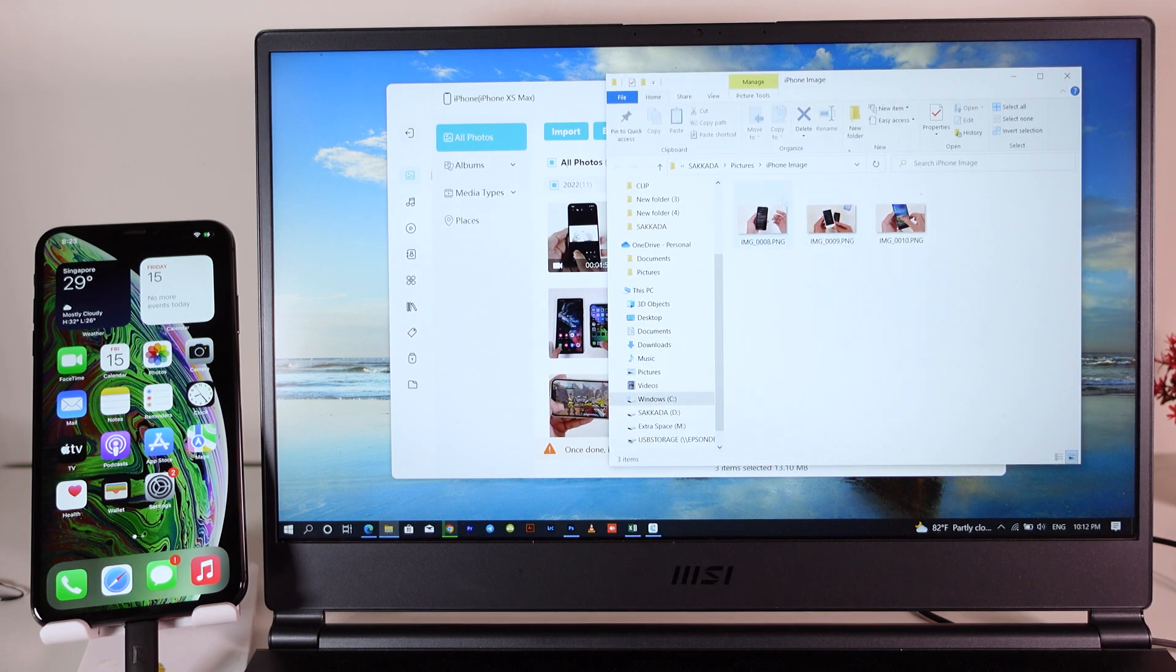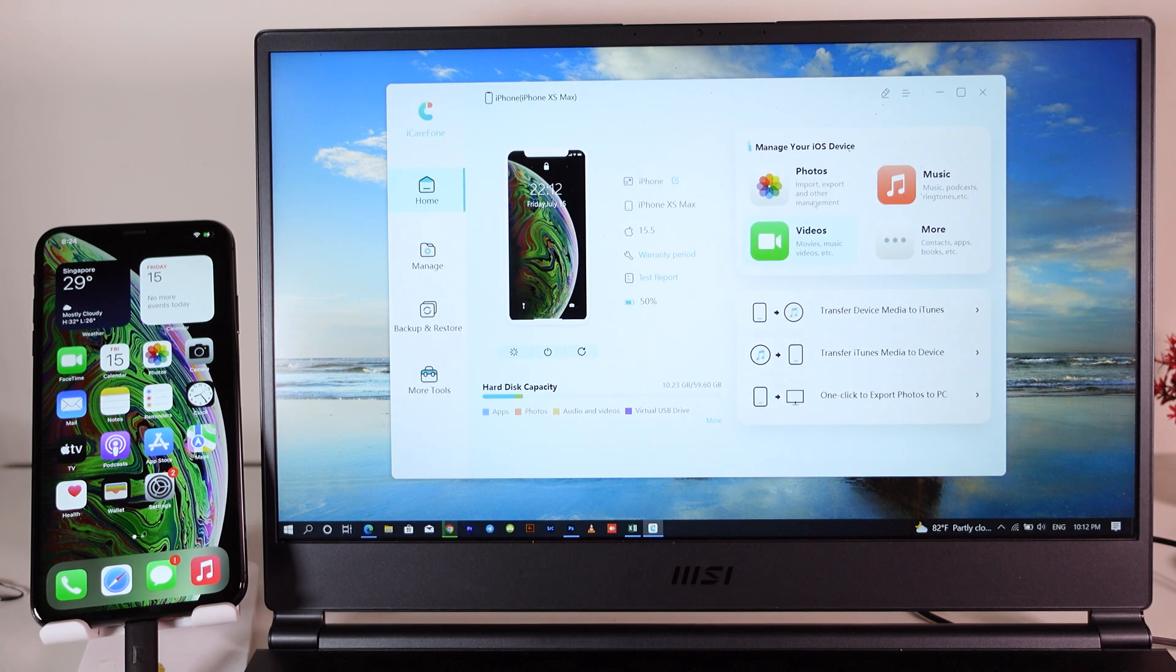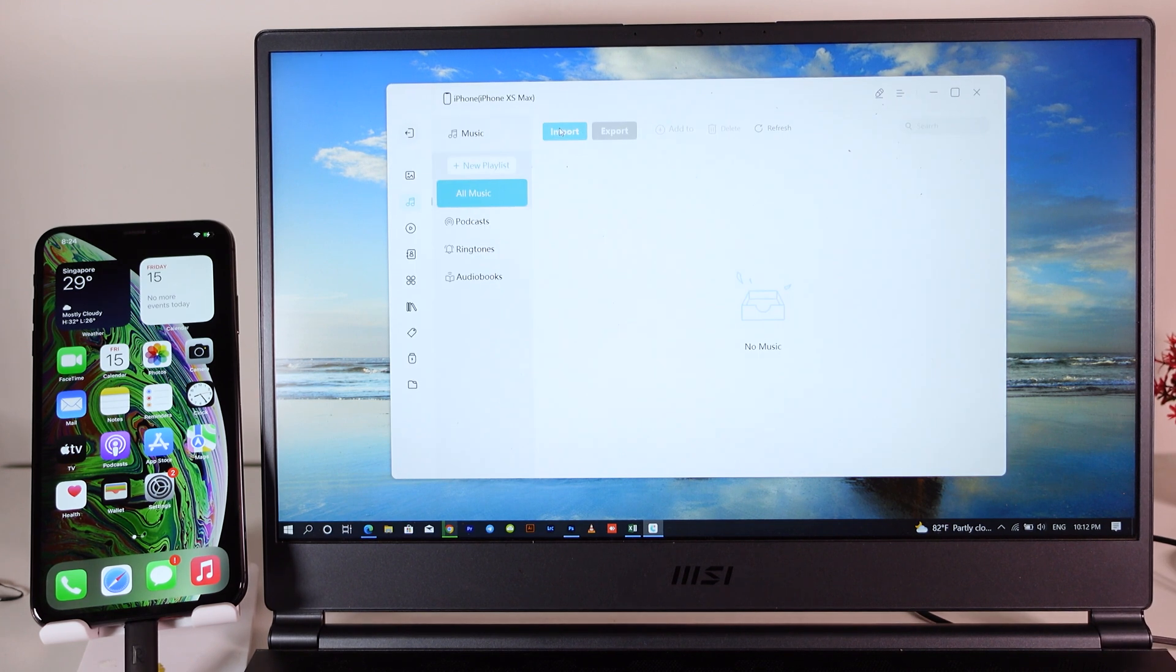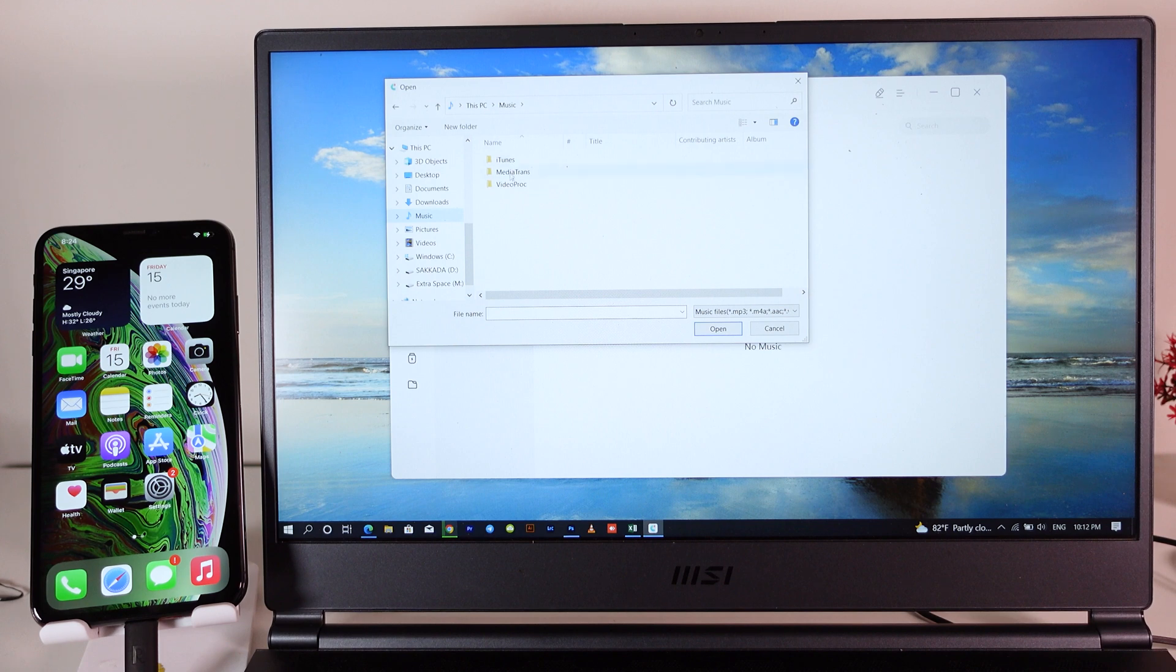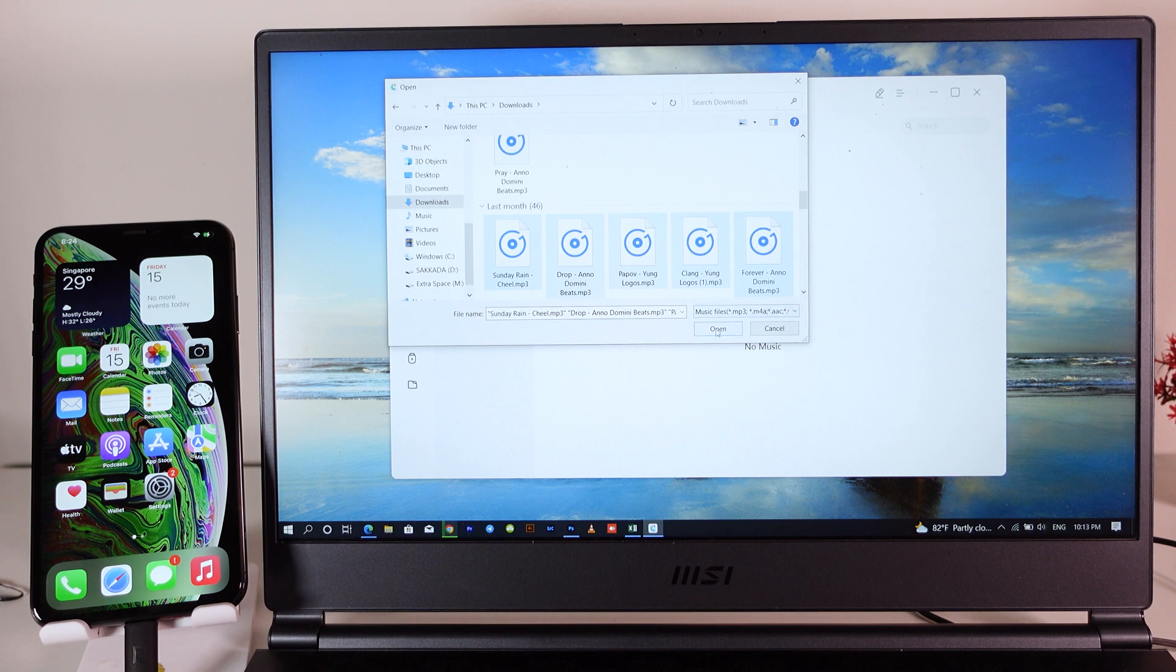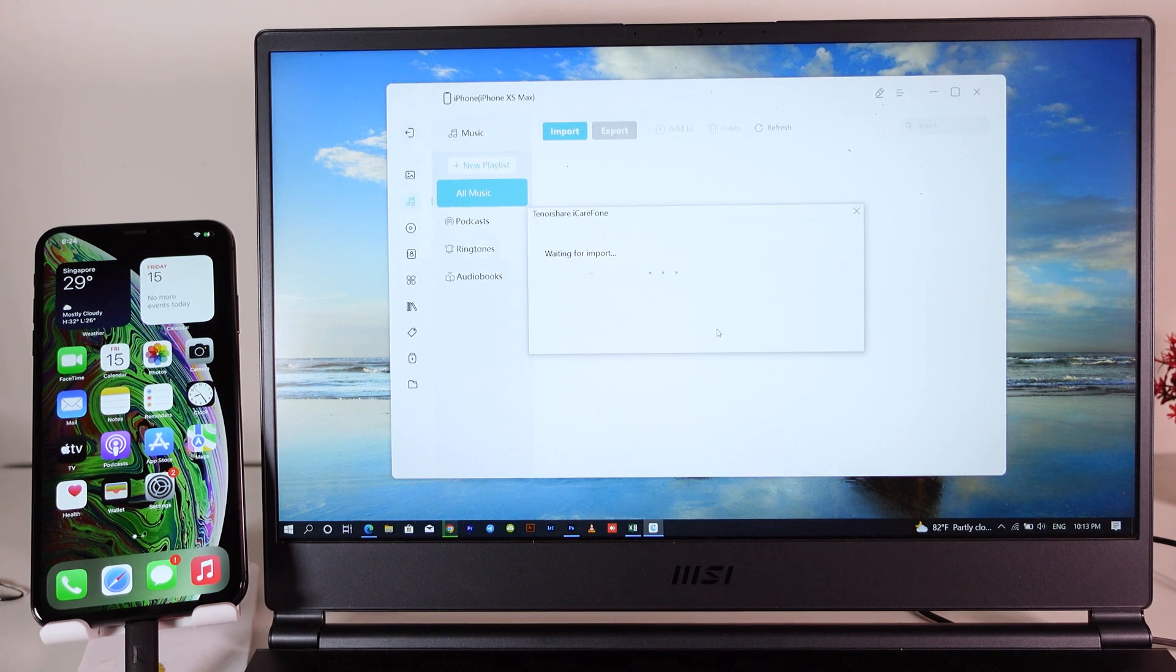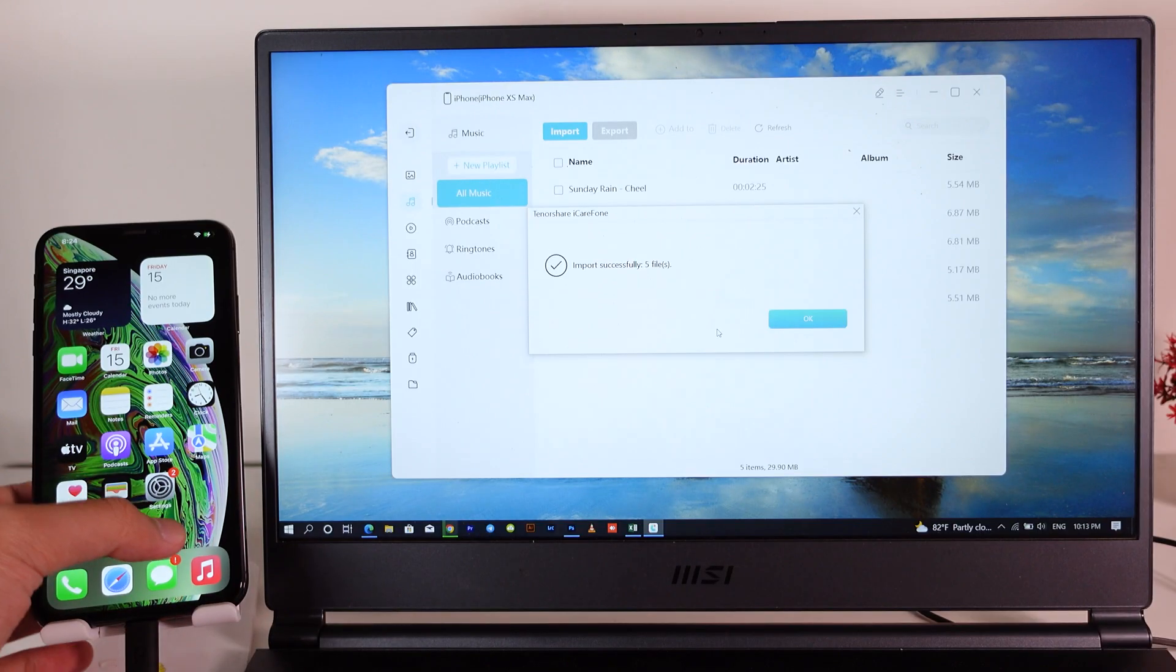We have music—if you want to import any music you can also do that. Click on music, then we're gonna click on import and select file or folder. I have some music right here. Let me import it. Click on open and now it is importing. It's very quick as you can see.